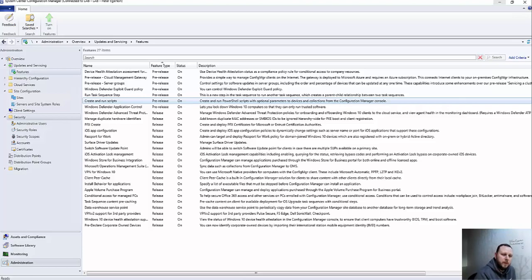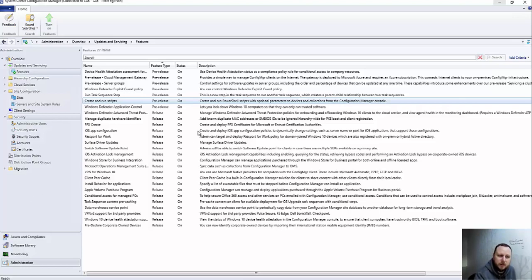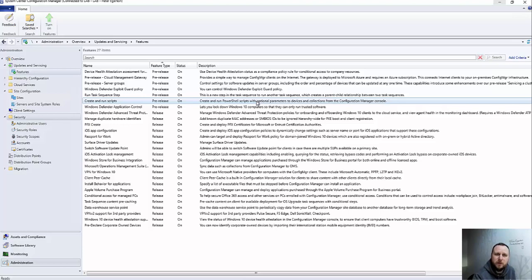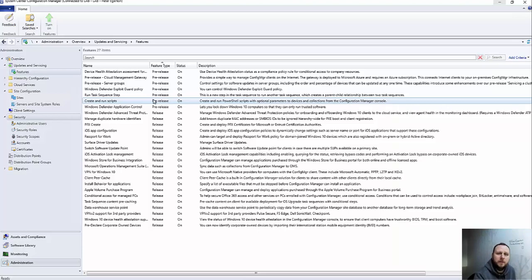Okay, so in order to use this you need at least Config Manager Current Branch 1706. That was when it was first put in. This particular lab is on 1702 and you'll find it in the tech previews as well. So what we need to do - this is a pre-release feature at the moment.